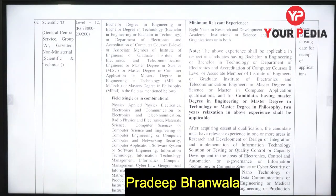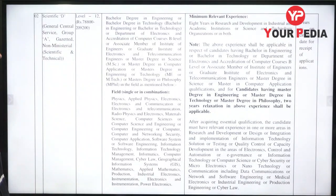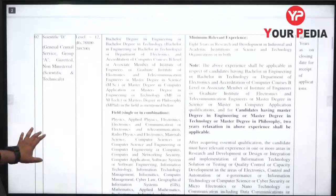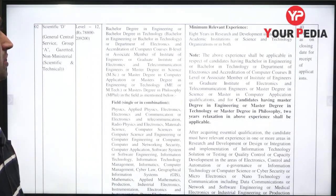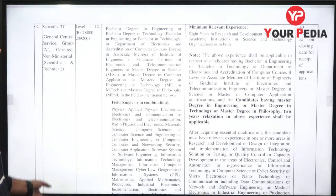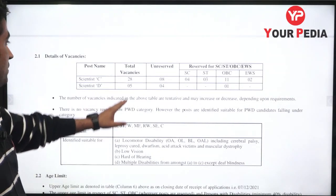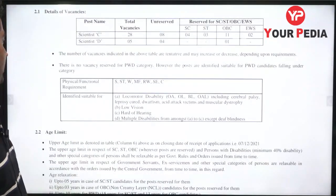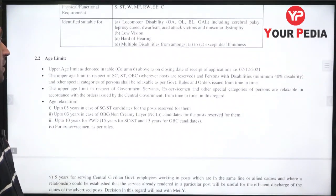If you have B.Tech in Electronics and Computer course, you are eligible here. Relevant experience of 8 years in R&D, industrial, and academic institutions is required. Total vacancies for Scientist C and Scientist D are 28 and 5 posts respectively.